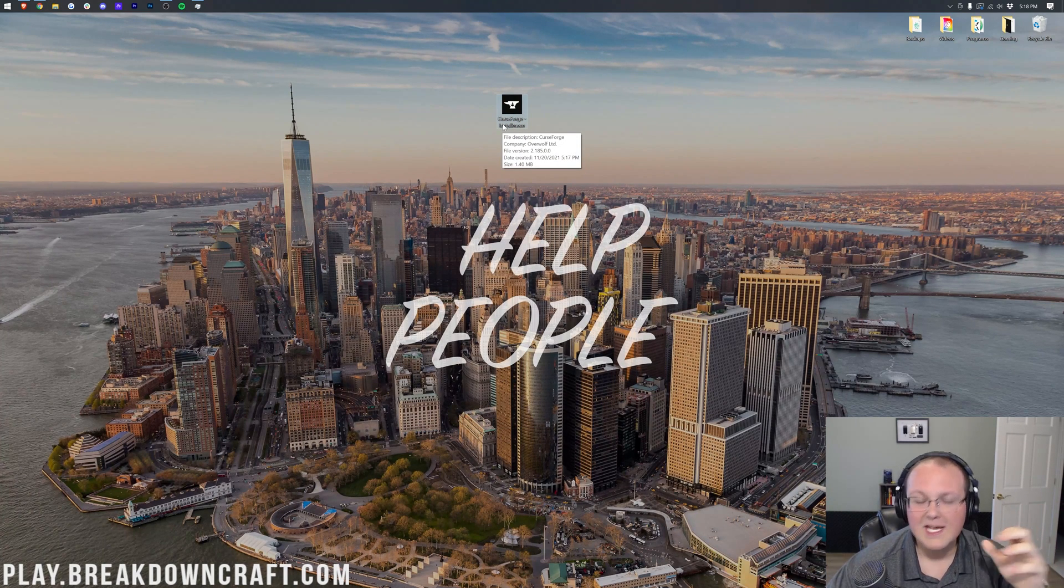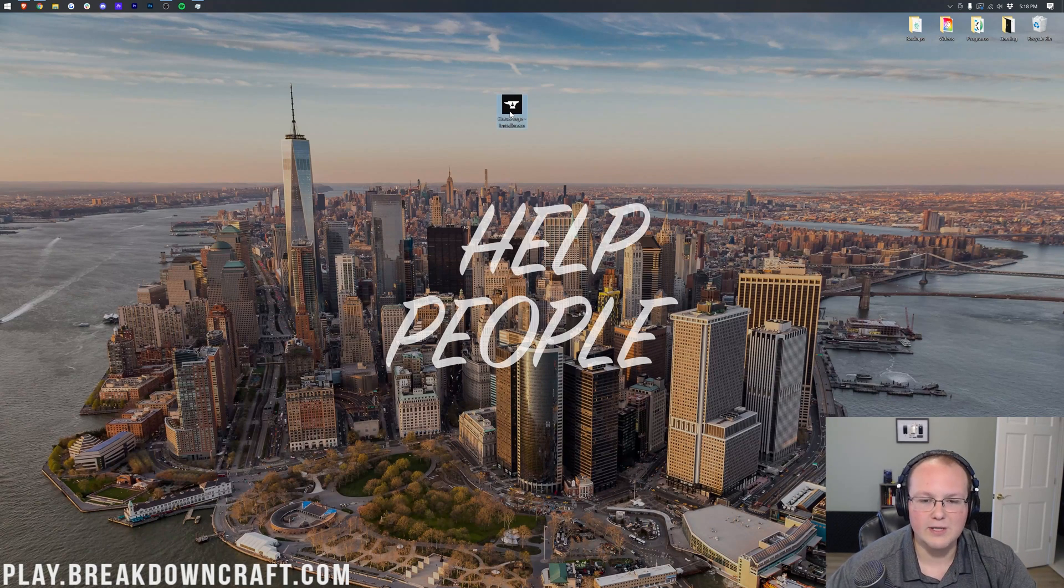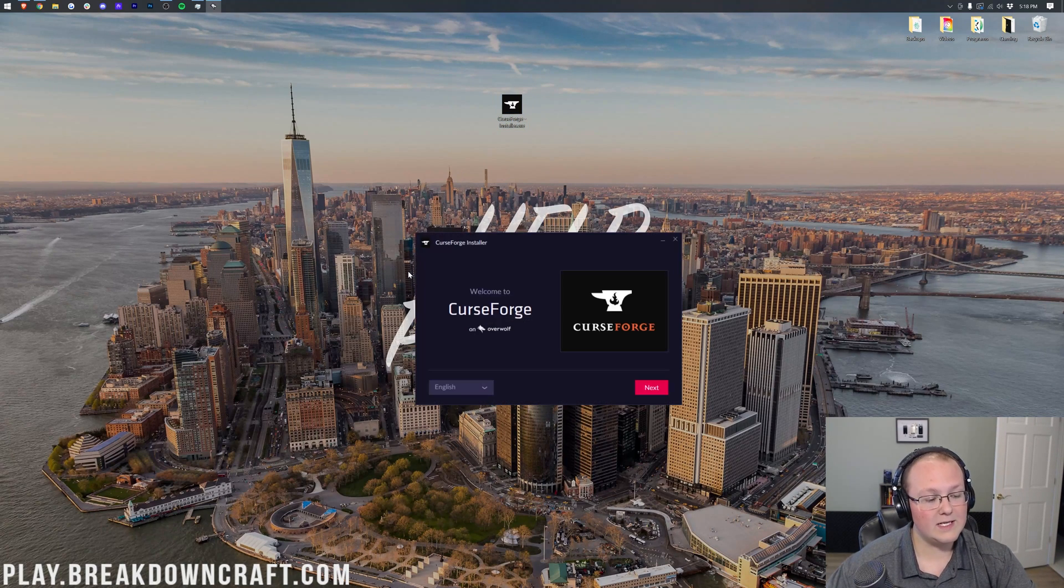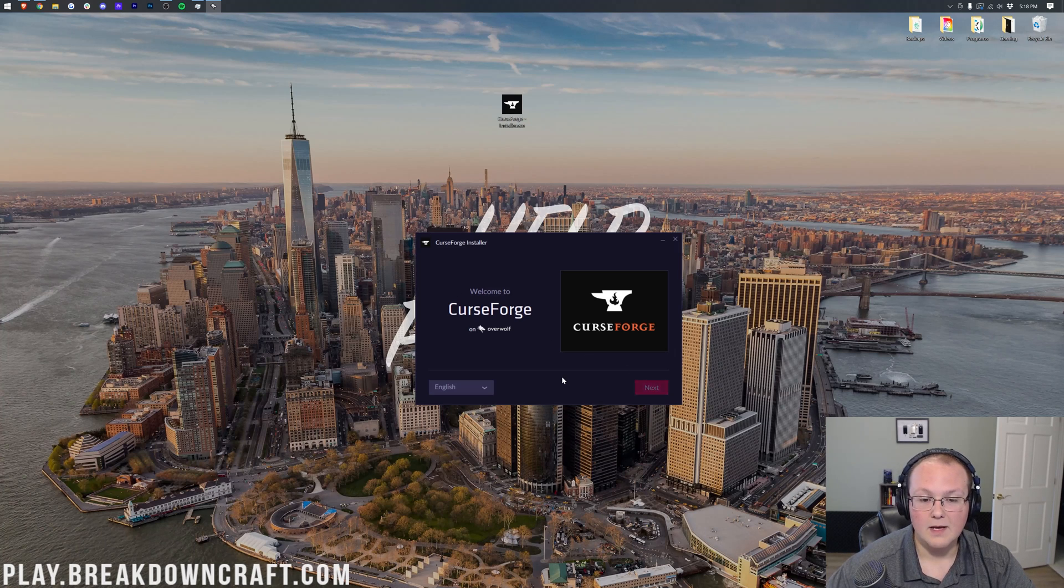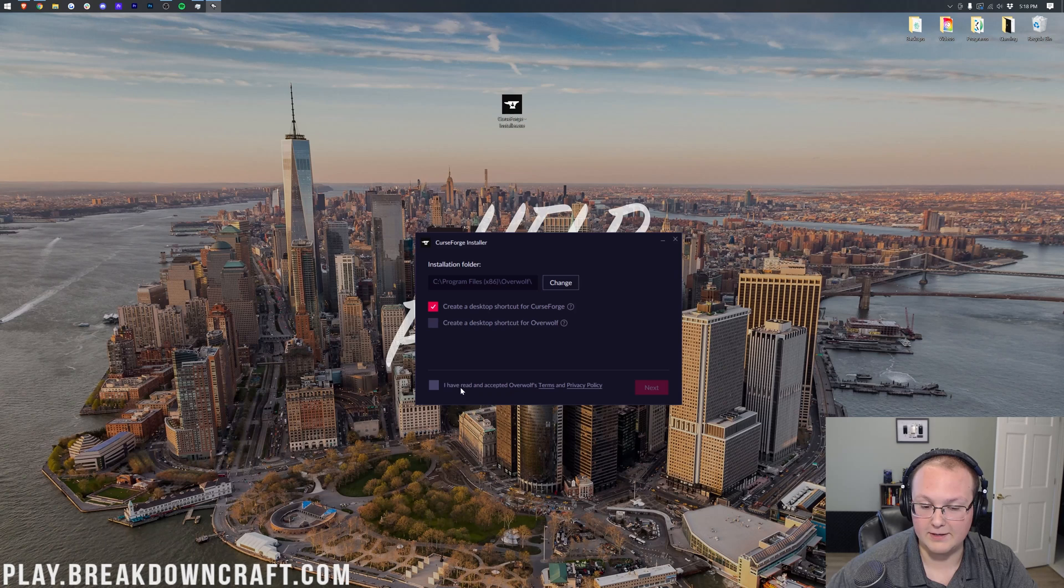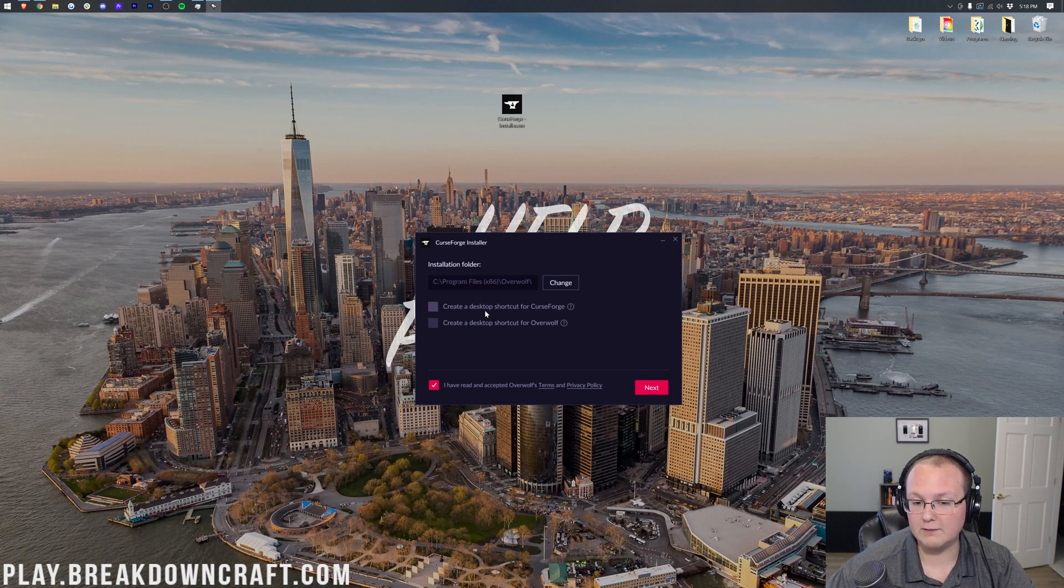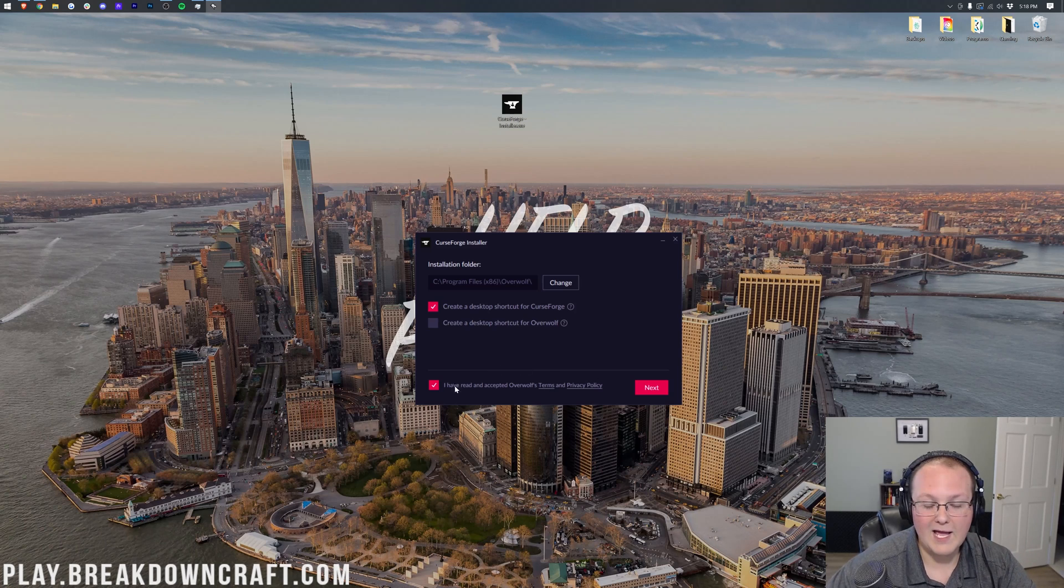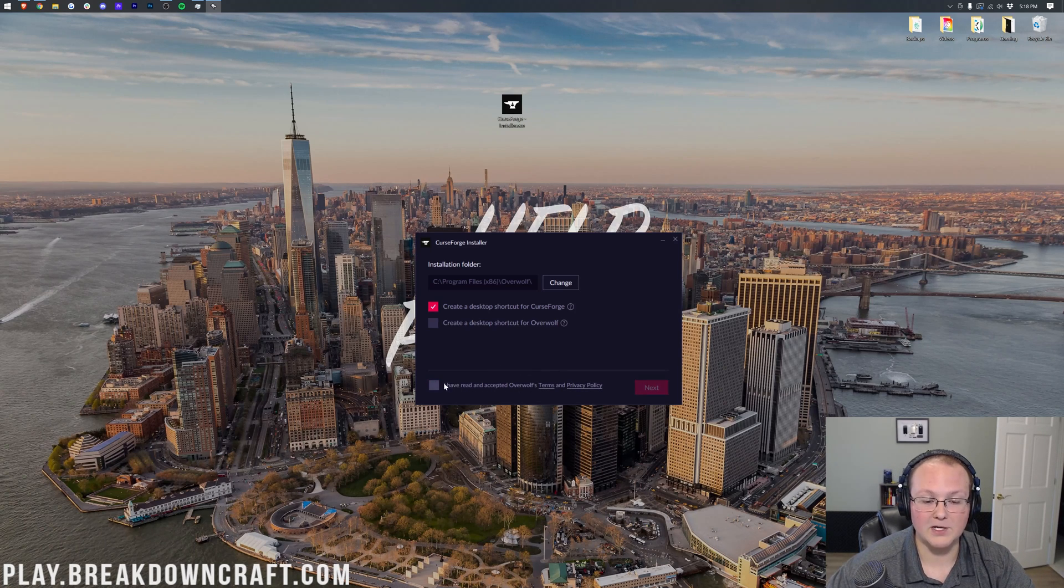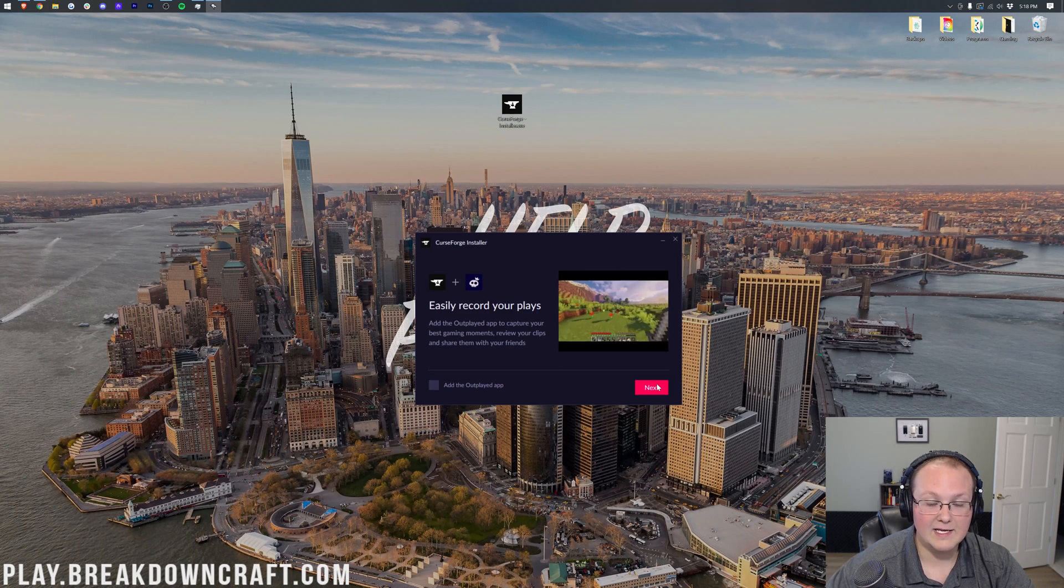The good news is, this installs just like any other program out there. Just double-click on the CurseForge installer here, and once it opens up, we just need to basically go ahead and click Next. We need to then go ahead and agree to the EULA right down here. We need to agree to this. You also want to select whether or not you want CurseForge to have a desktop icon. I personally do, so I'm going to check that. And once you have read and accepted the Overwolf Terms and Privacy Policy, you can check that little box right there and click Next.